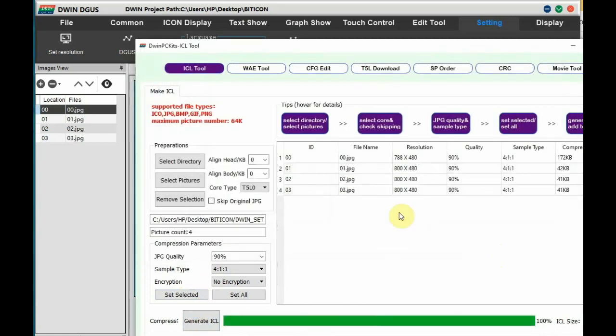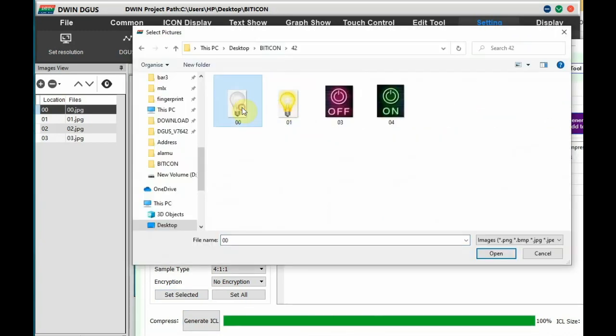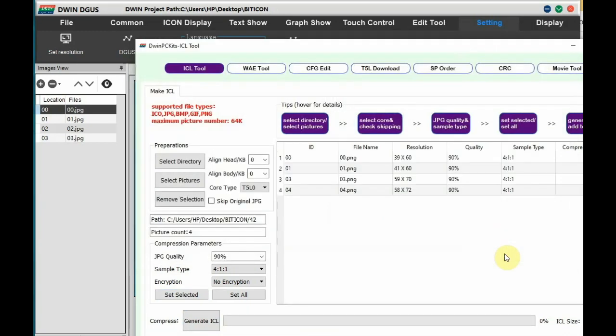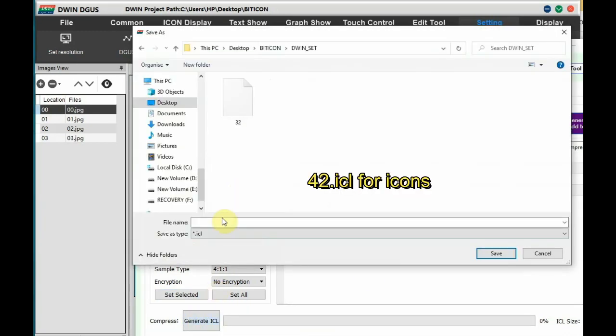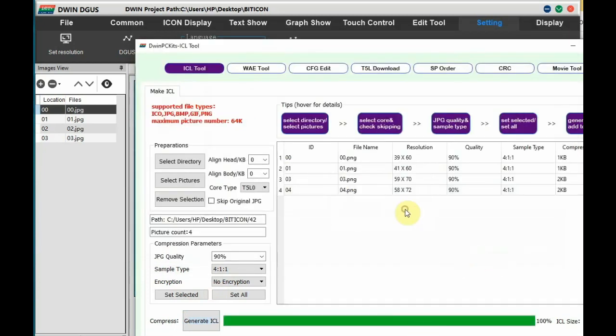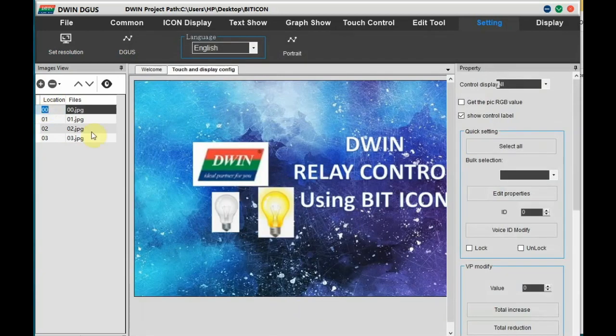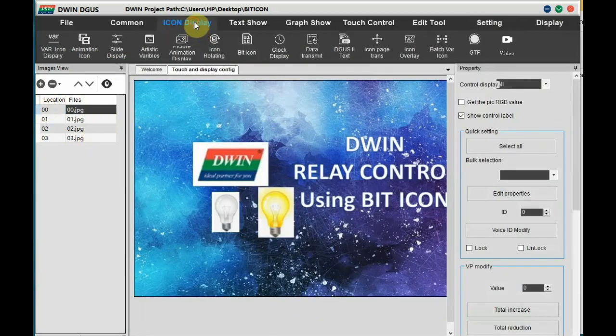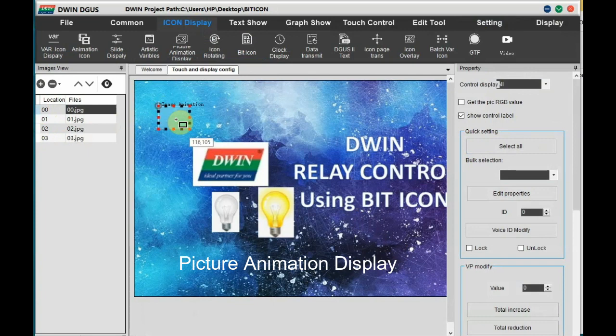And then we have some icons. Select these icons and then generate ICL. Store this as 42.icl. So the naming is of the files for allowed up to 63.icl for 16MB flash memory DWIN display.